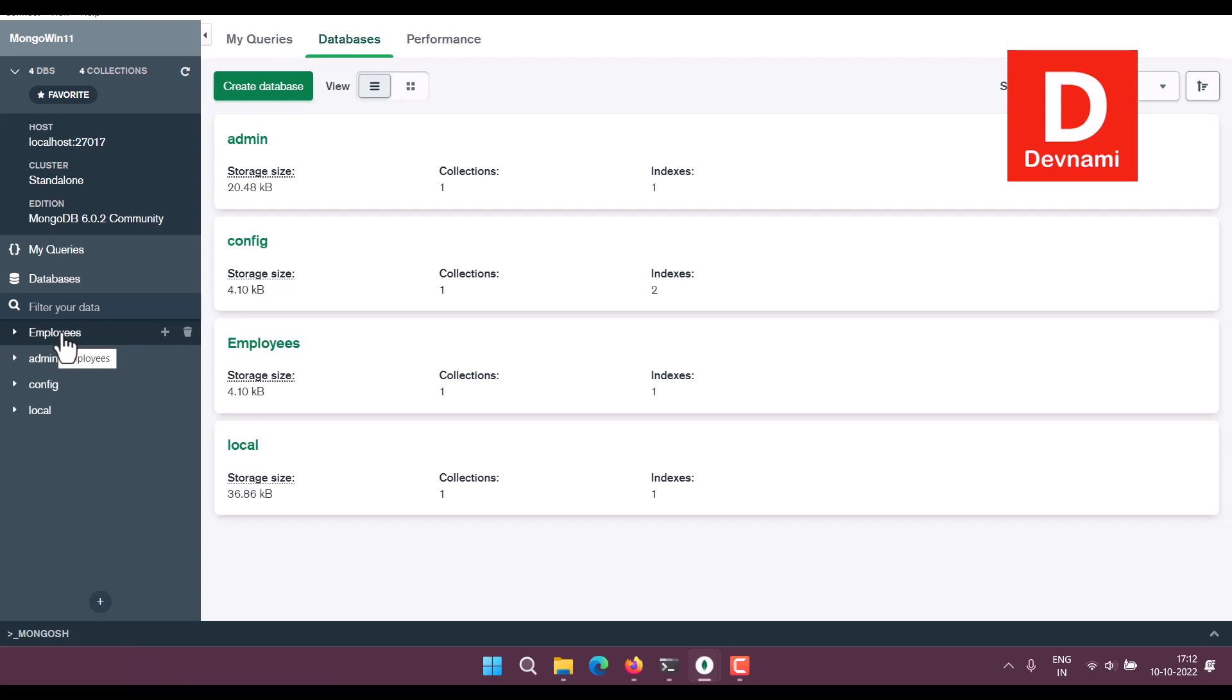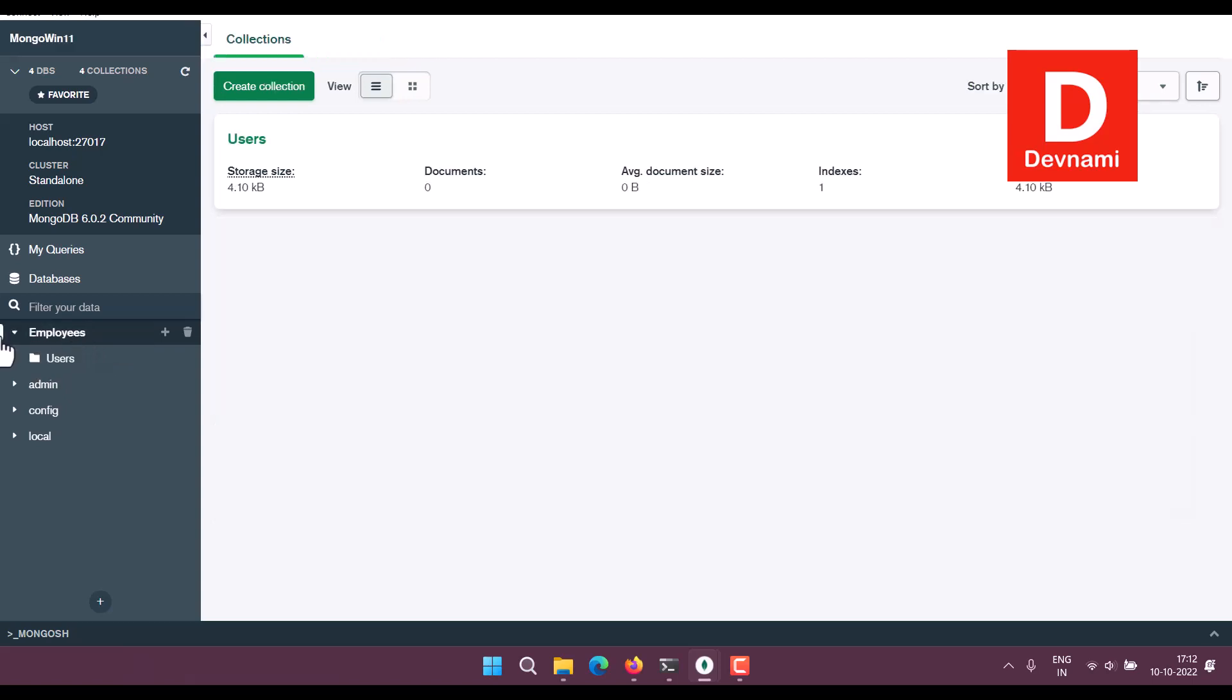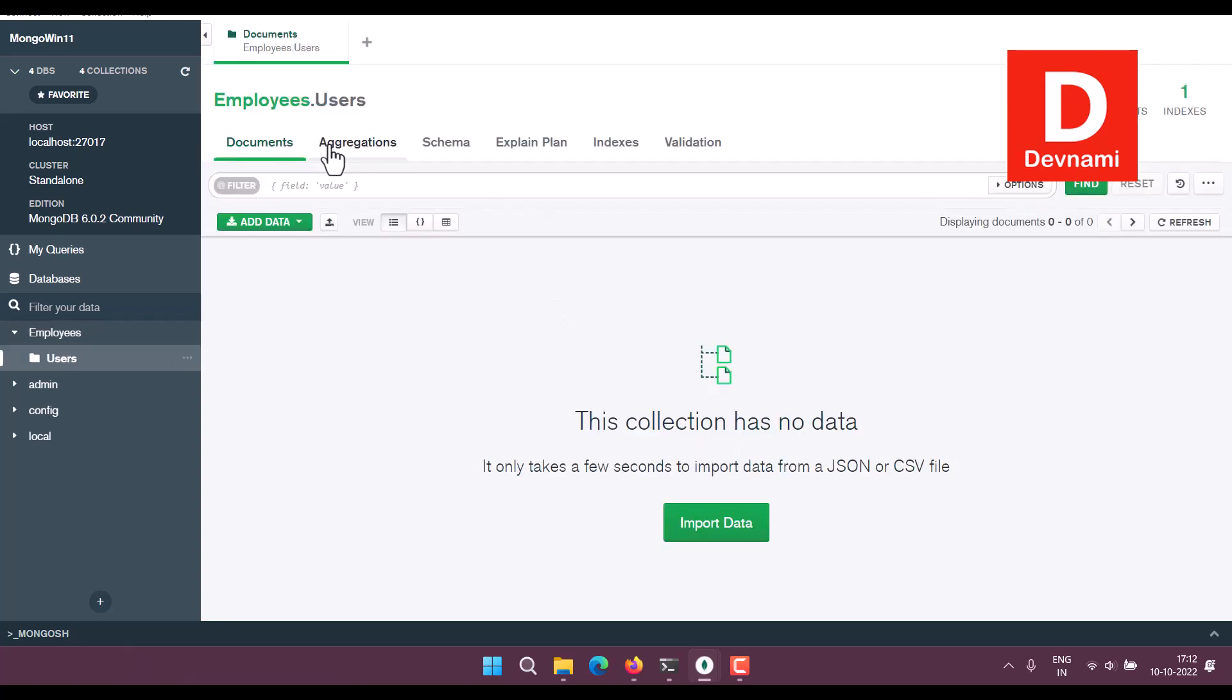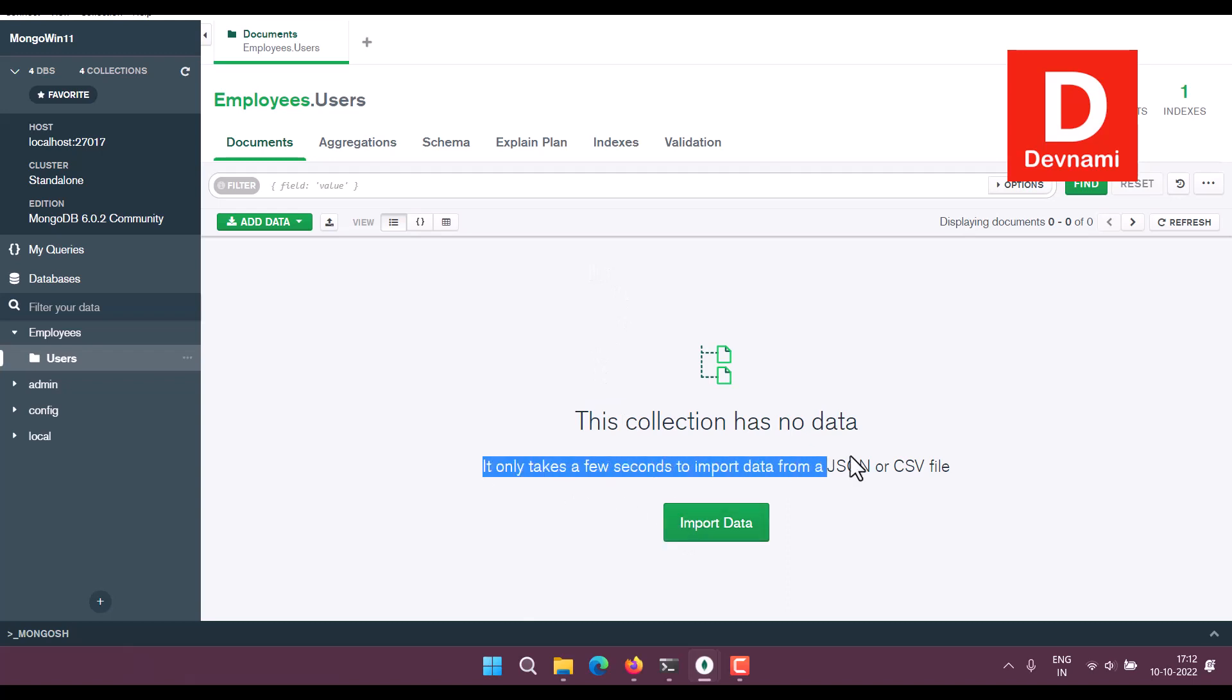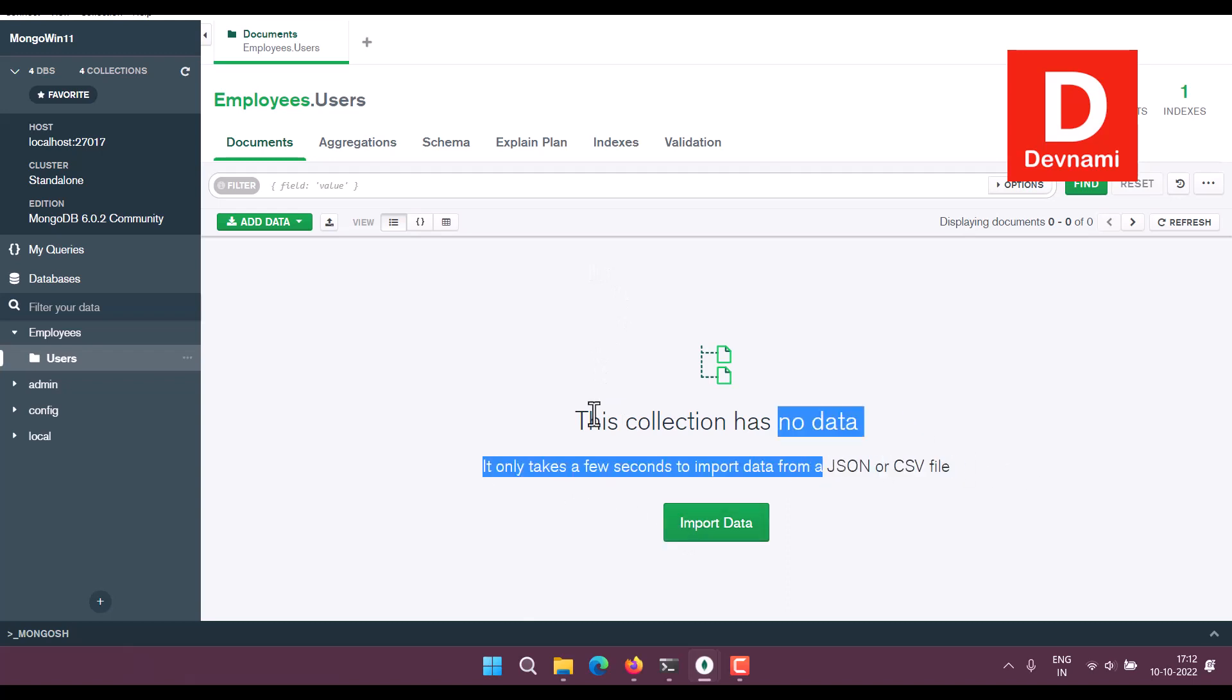If you click on this, it will take you to this particular database and its respective collection. Now here you can click on this to further expand.